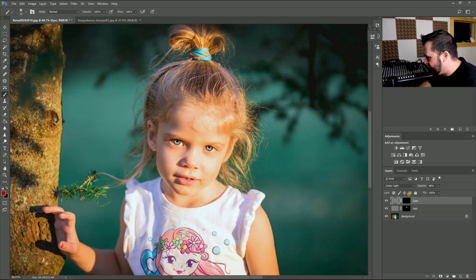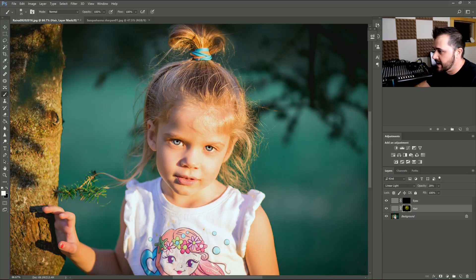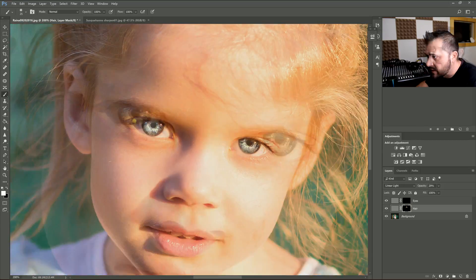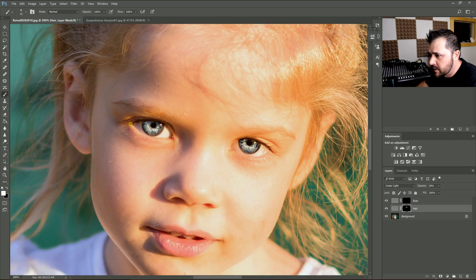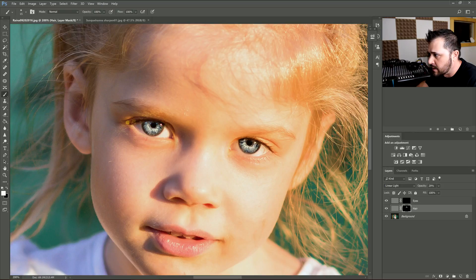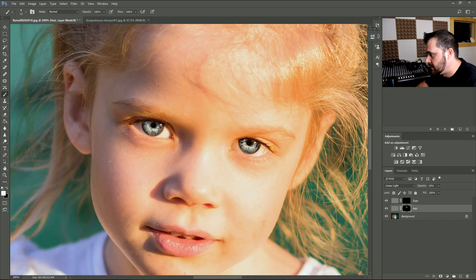Where it really pops, and then I can go back onto the hairs here. These are blonde eyelashes, so it's a little hard to see, but you can go in there and just sharpen the eyelashes or the eyebrows.